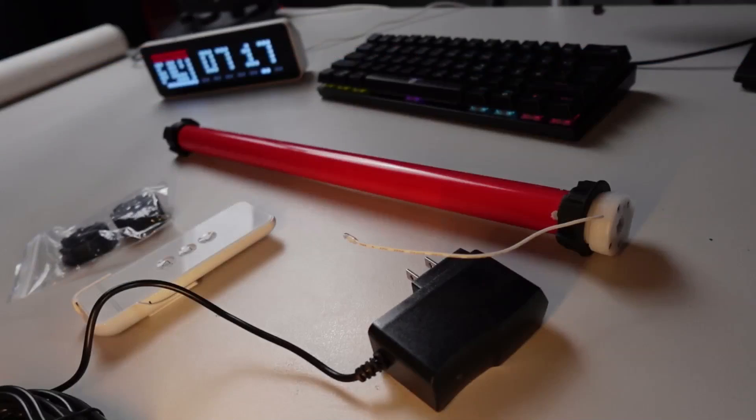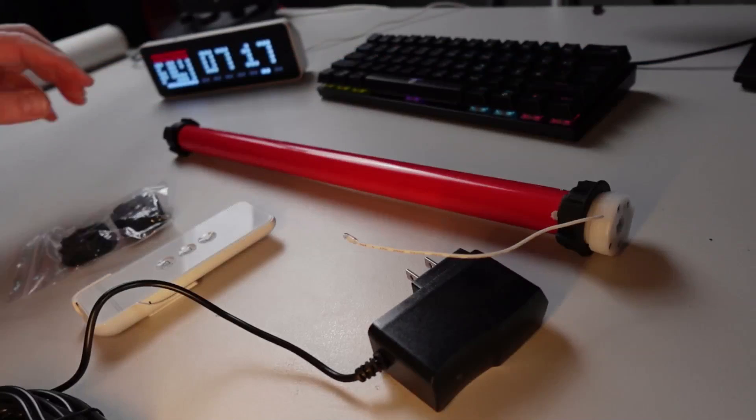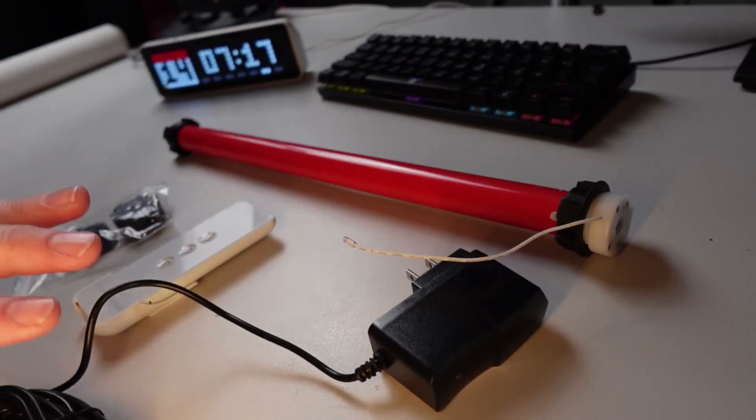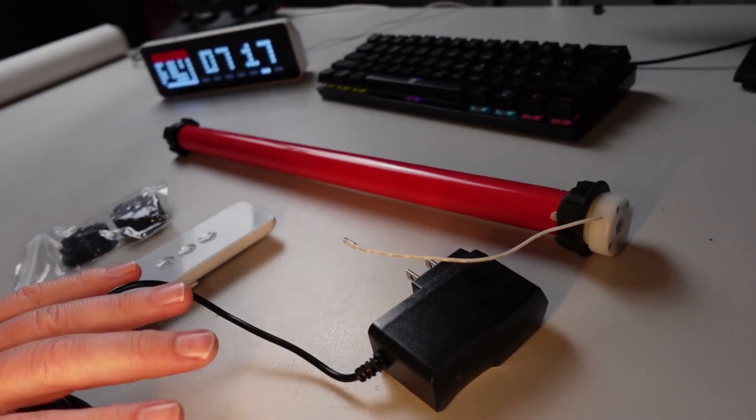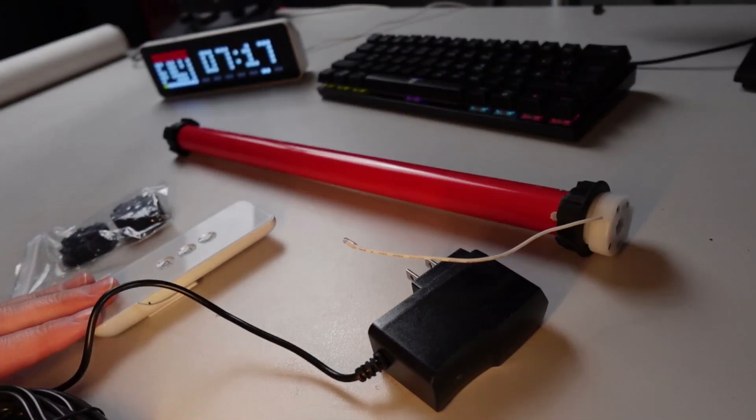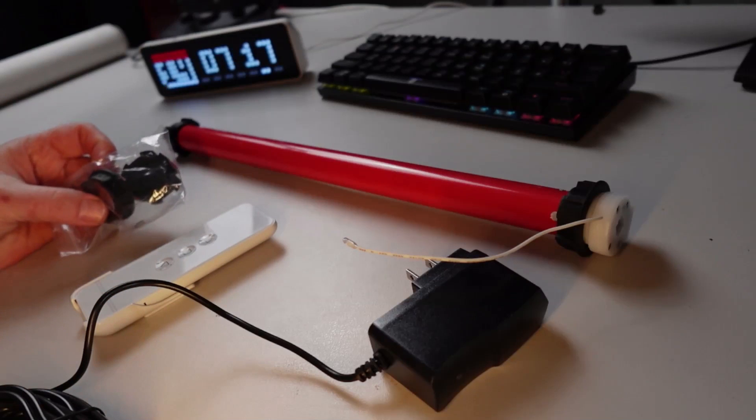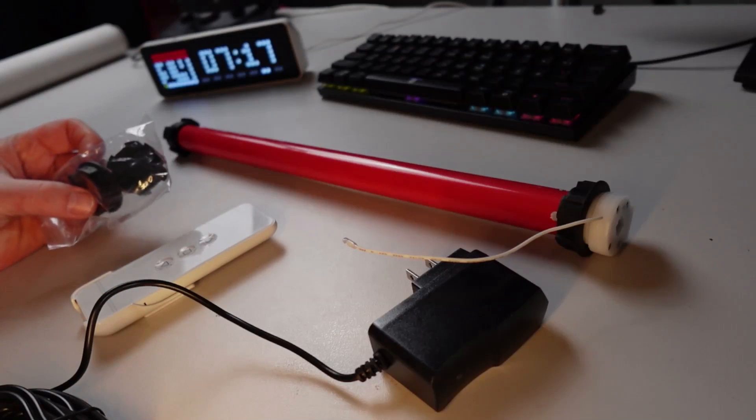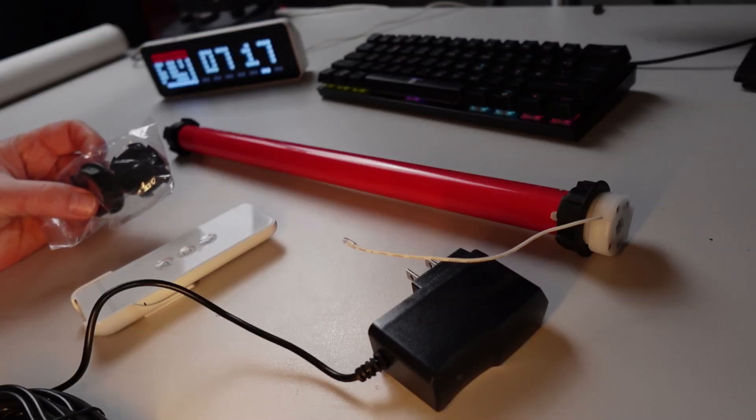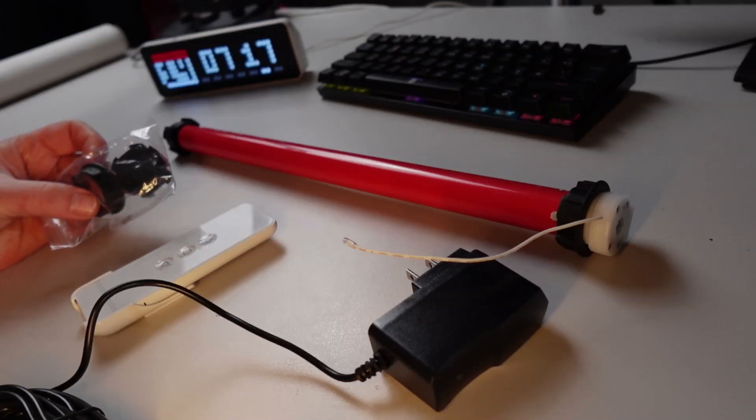So inside the kit you'll get your blind motor itself, you'll get a charger, you've got the remote control and you've got some alternative fittings in case your blind has a different profile inside.